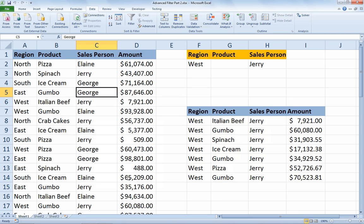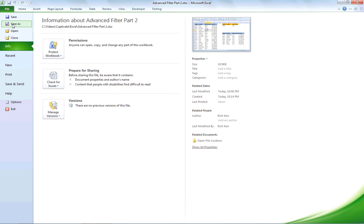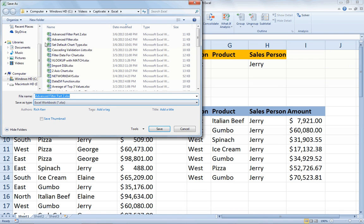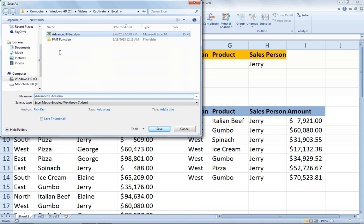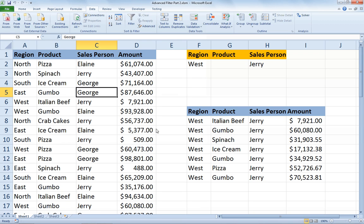So what I want to do is record a macro that will update the result range for me. The first thing we want to do is save our Excel file as a macro-enabled workbook, because by default we cannot store macros in an XLSX file, which is the default file format. So we go to the File tab and choose Save As. In the Save As dialog box we'll choose Save as Type: Excel Macro-Enabled Workbook. I'm going to call it 'advanced filter part 2' with the .xlsm extension. This file is now capable of housing the Visual Basic for Applications code produced by the macro recorder.